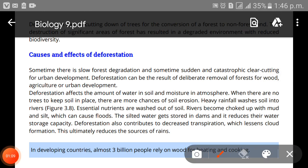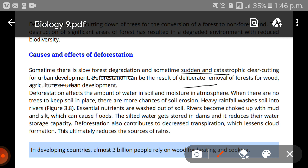Sometimes there is slow forest degradation, and sometimes there is sudden and catastrophic cutting down due to urban development. Deforestation can be the result of the deliberate removal of forest for wood, for agricultural purposes, or for urban development such as housing projects and urban facilities.